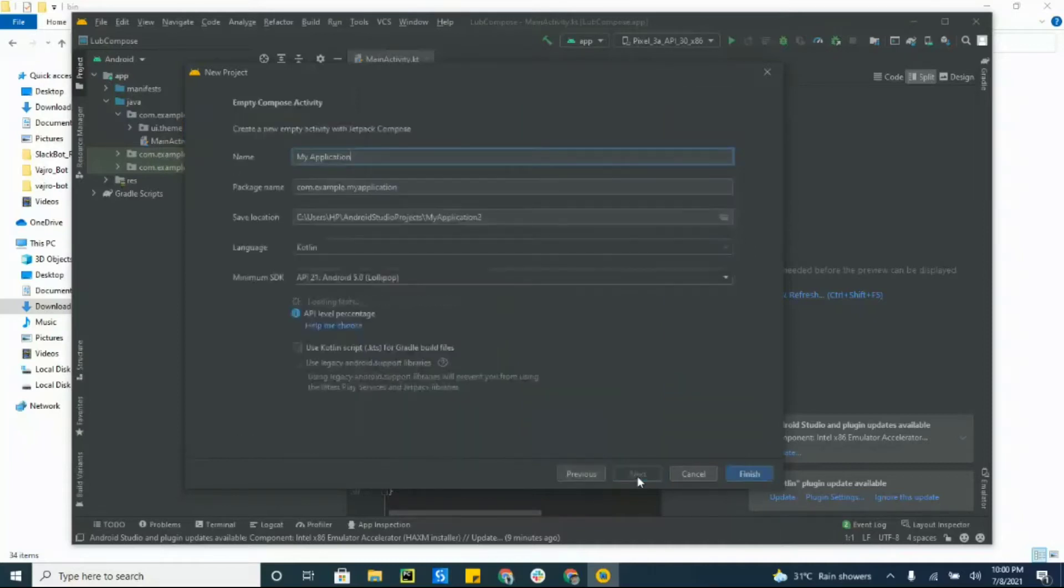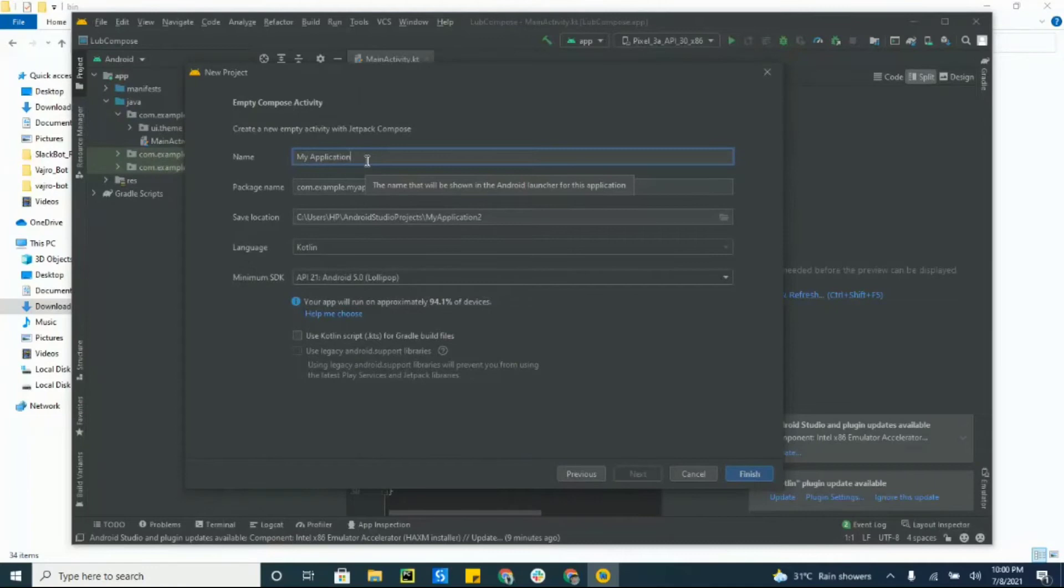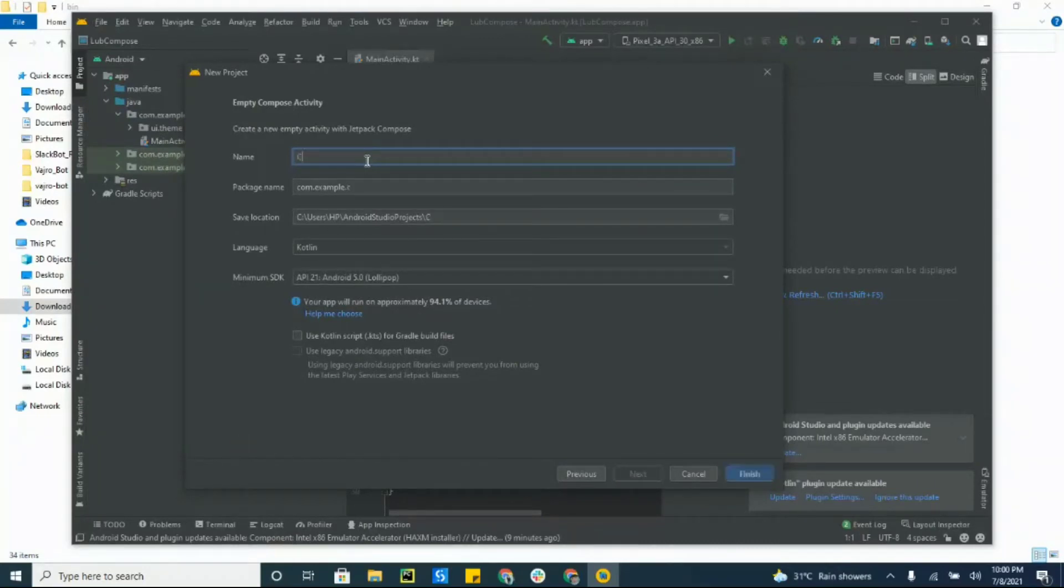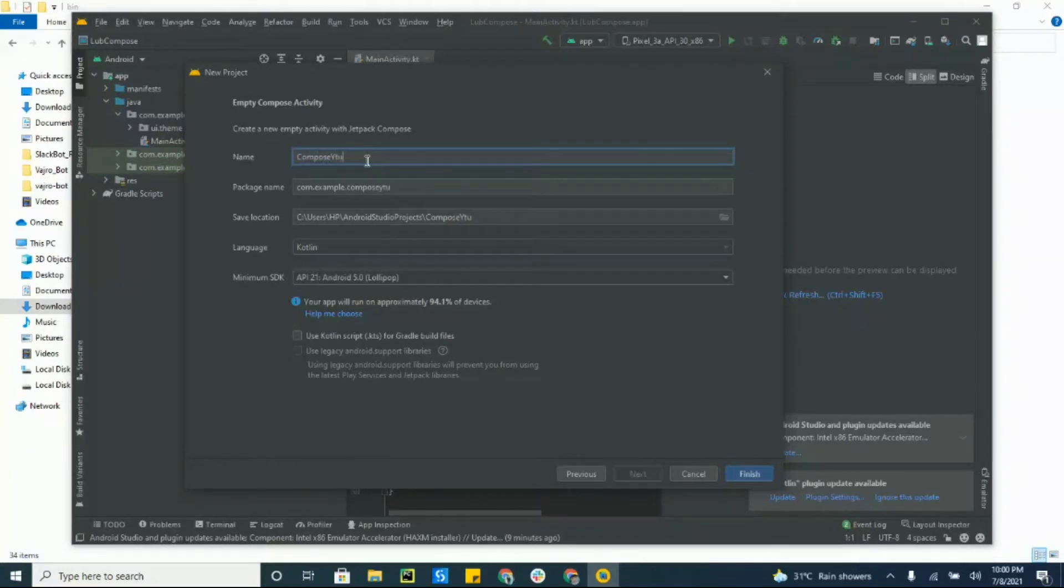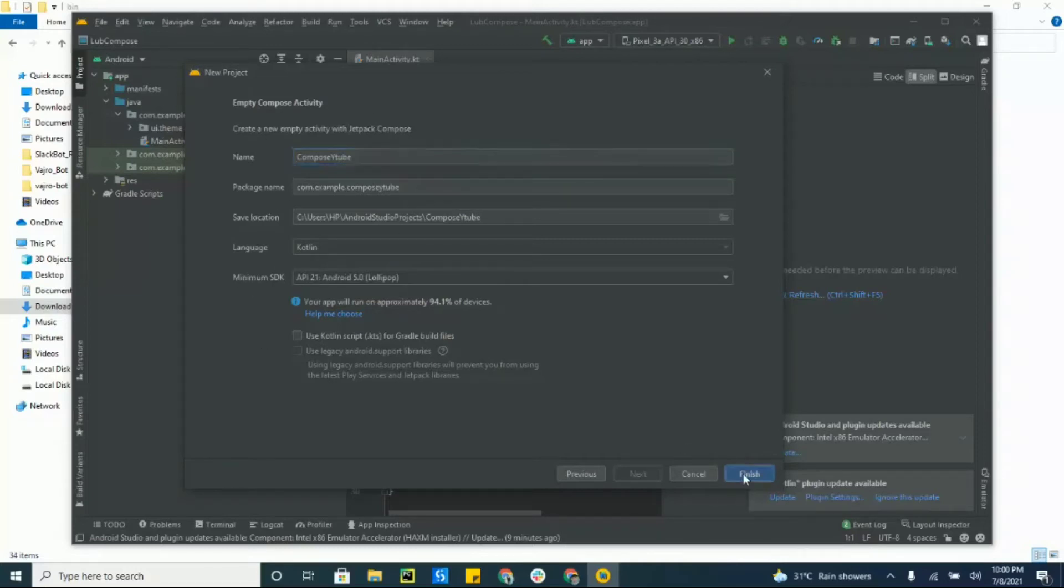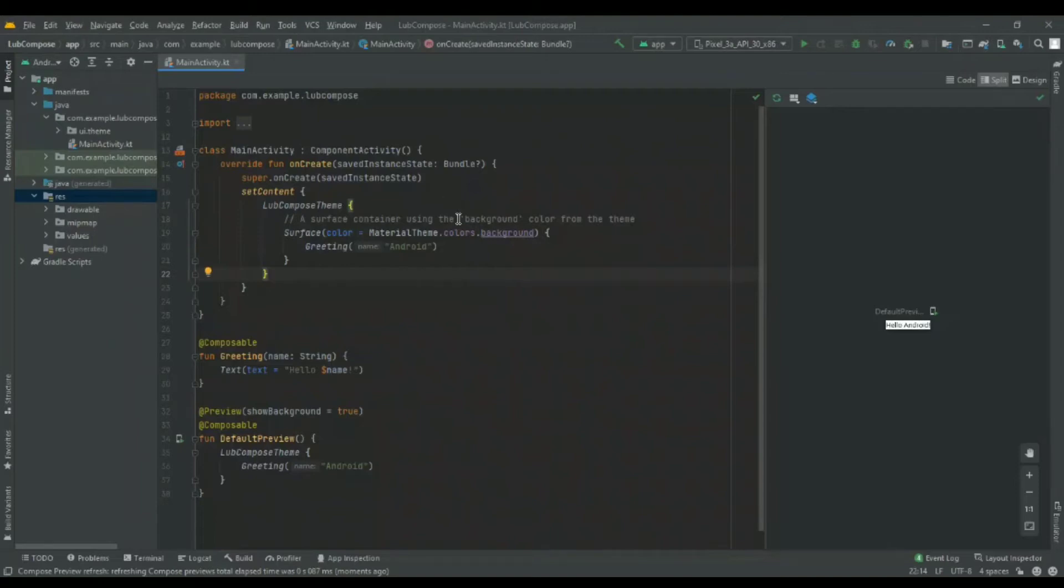Give the application a name, for example we'll give it Compose For You. Everything is fine, then click finish. Now that's an empty Compose project which will just take a few seconds to build.